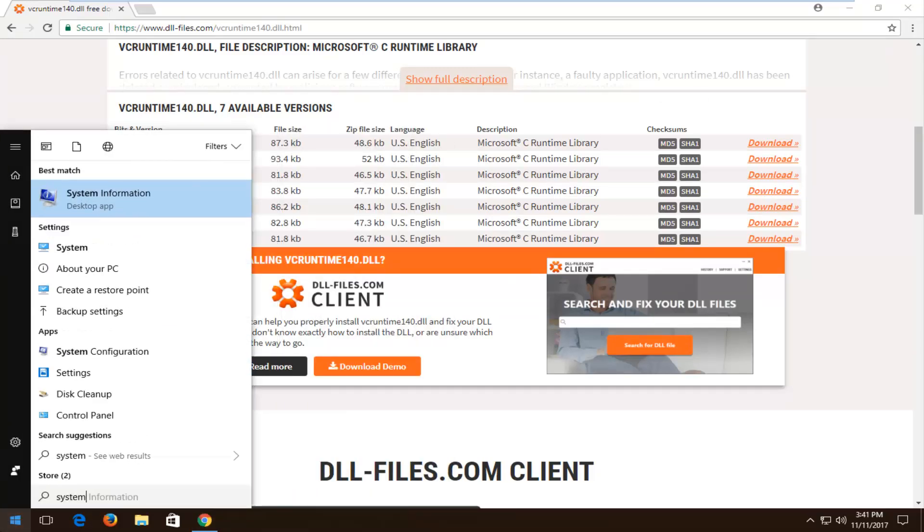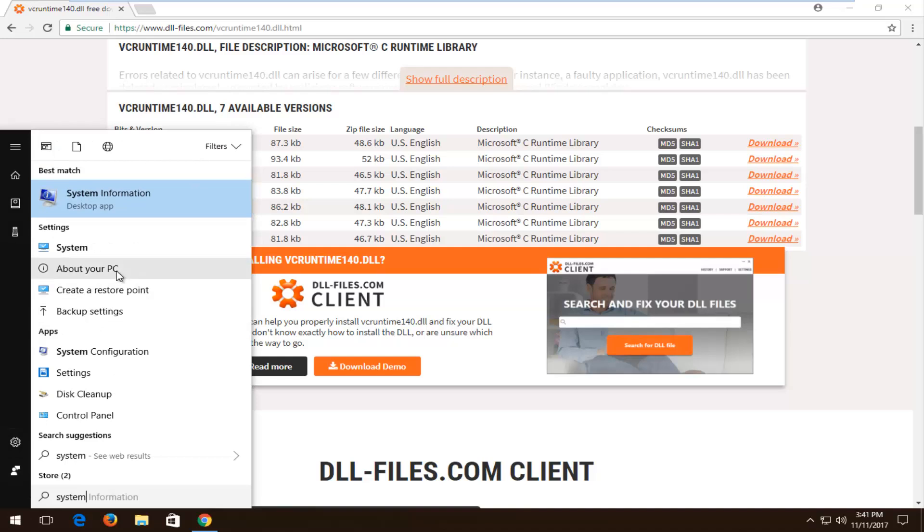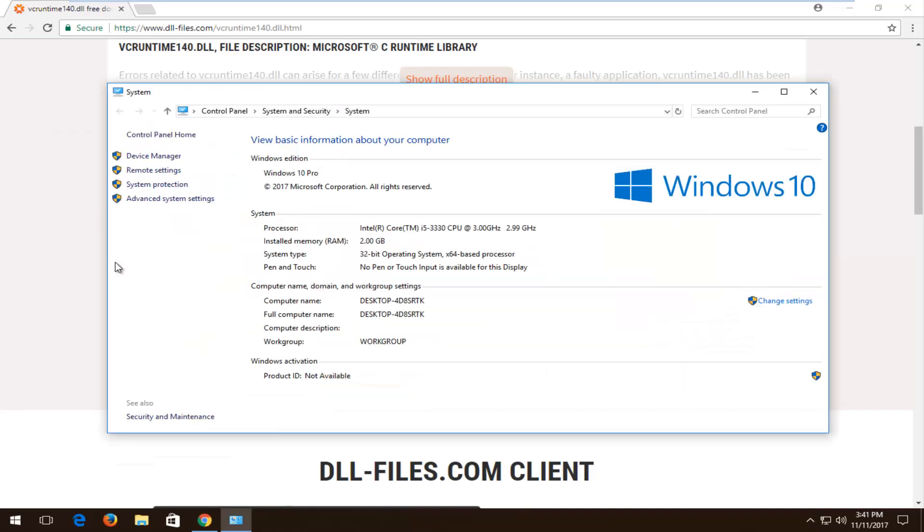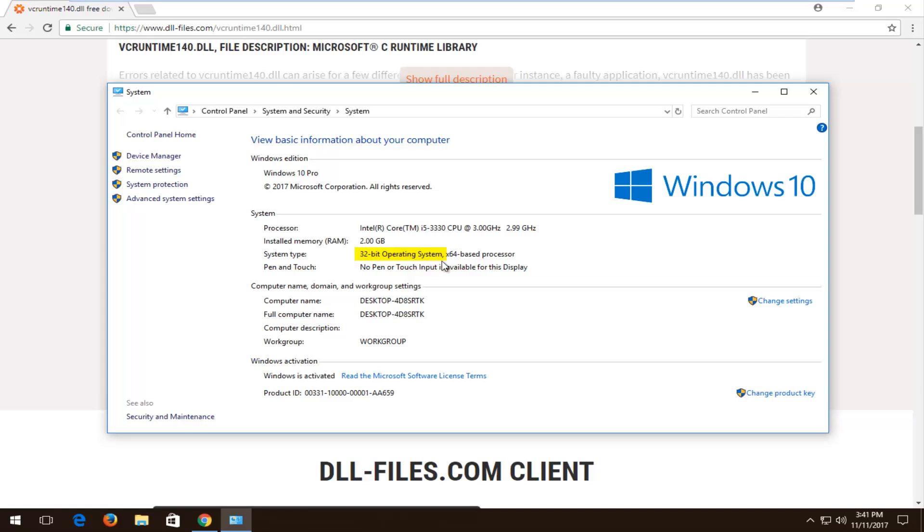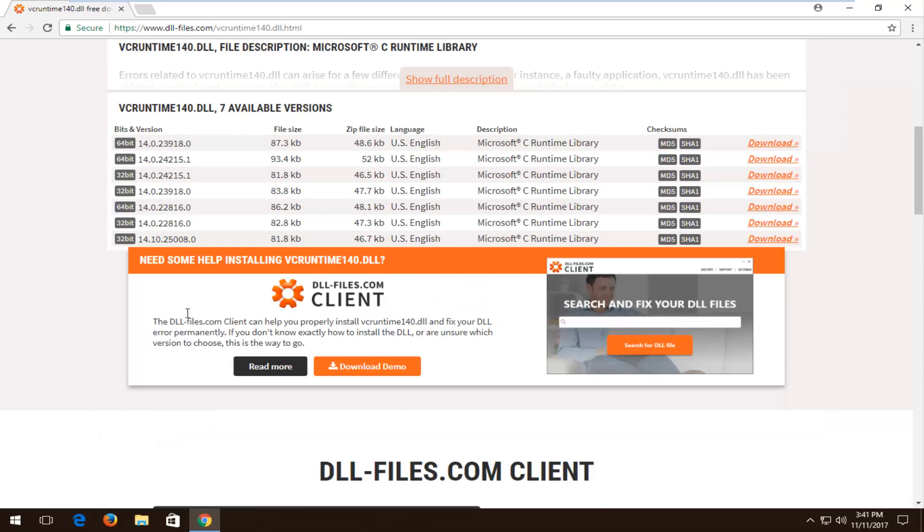You head over to the start menu, type in System. On this page it'll say what your system type is. You can see in my case it's a 32-bit operating system. Most people should be a 64-bit operating system. In the event that your operating system and your processor differ, you want to go with what your operating system says. 99% of the cases it should be the same. Most people are going to be using a 64-bit operating system in today's day and age, so we're going to be simulating that for this tutorial.